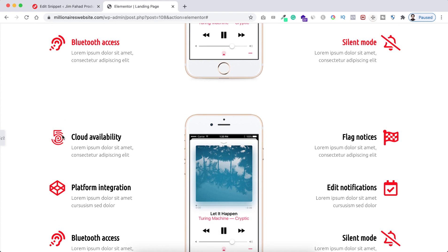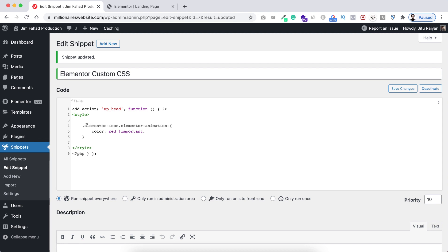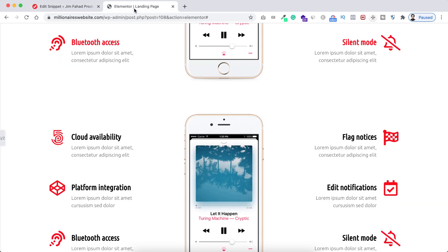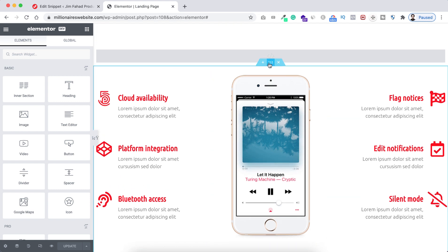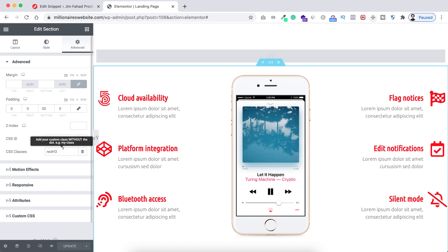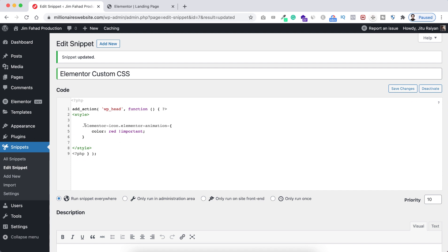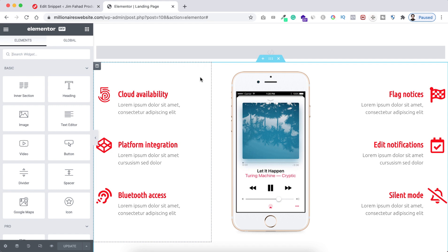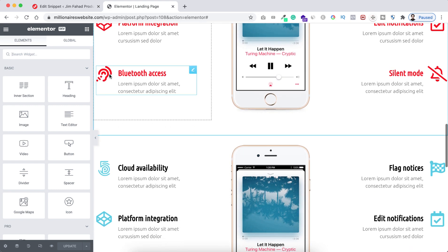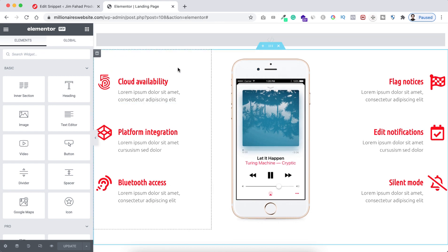But again, scrolling down, all the below icons also got the red color because in the plugin snippet we haven't put the parent class name. So let's copy the class name from the snippet, expand the Elementor builder, click the six dots, and under the Advanced tab the class name is 'red-h3' — I'm copying it. Back in the snippet, before the icon class name I'm putting the parent section class name. Let's click Save Changes, go back to the landing page, and refresh. Now only the top section's icons are red.